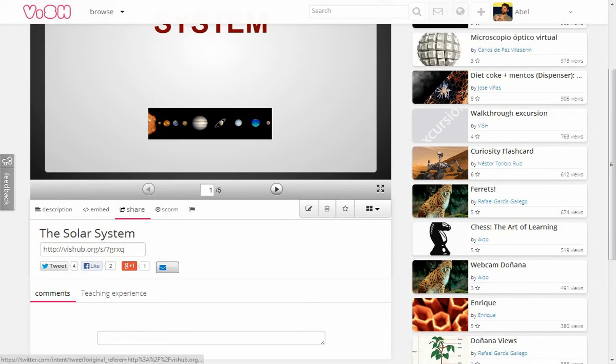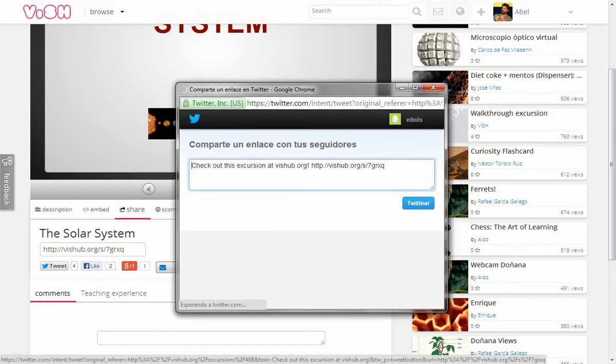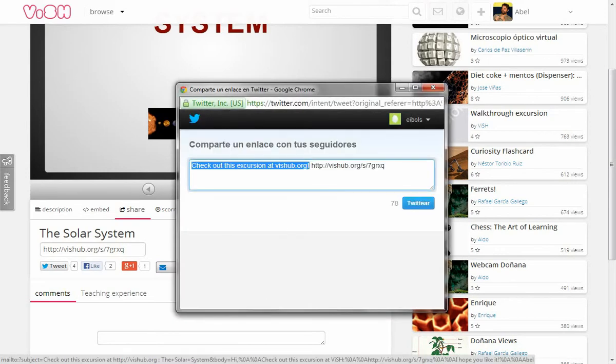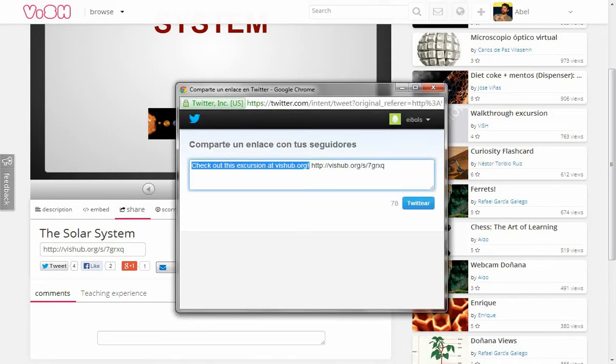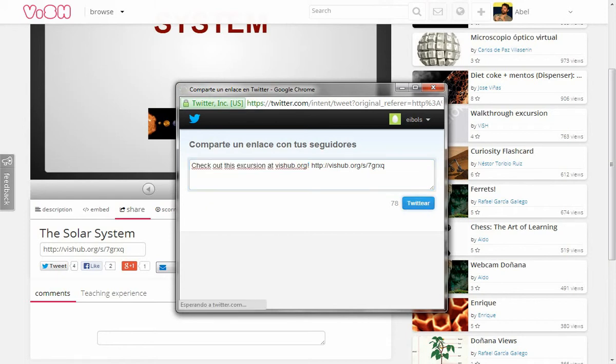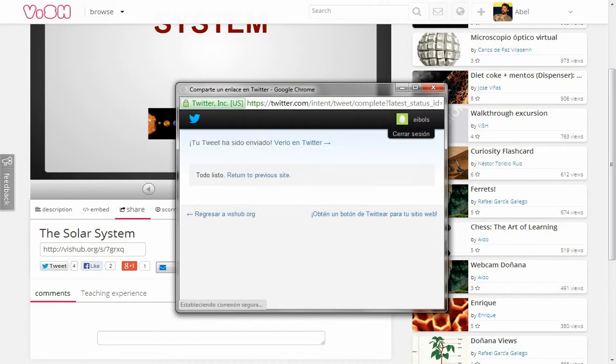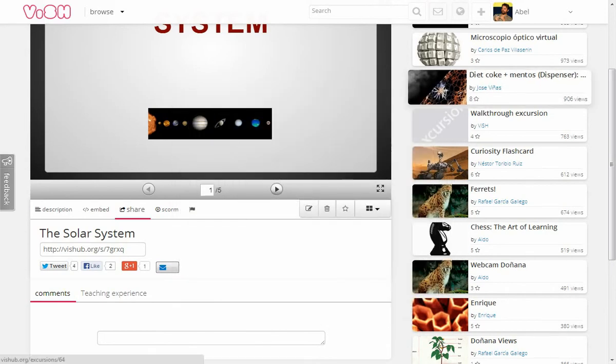First of all, we can tweet it. As I have already logged into my Twitter account, I get this dialogue. So, let's tweet it. Great.